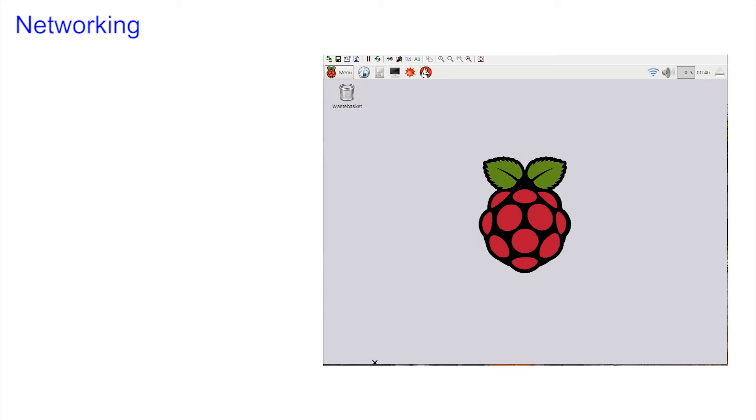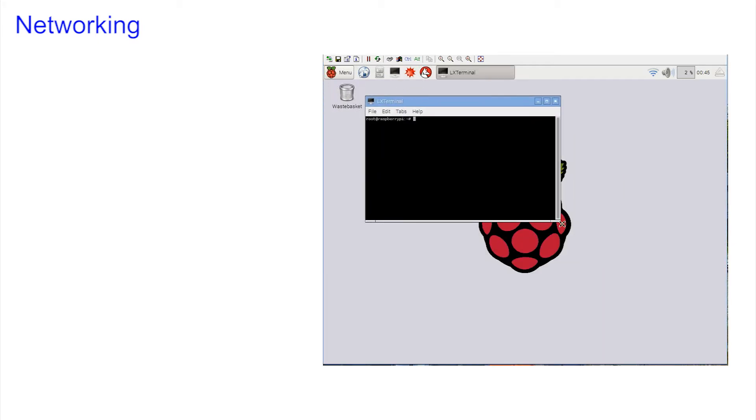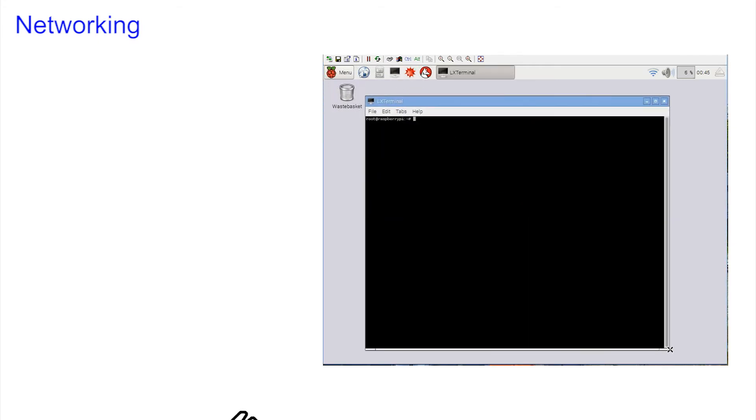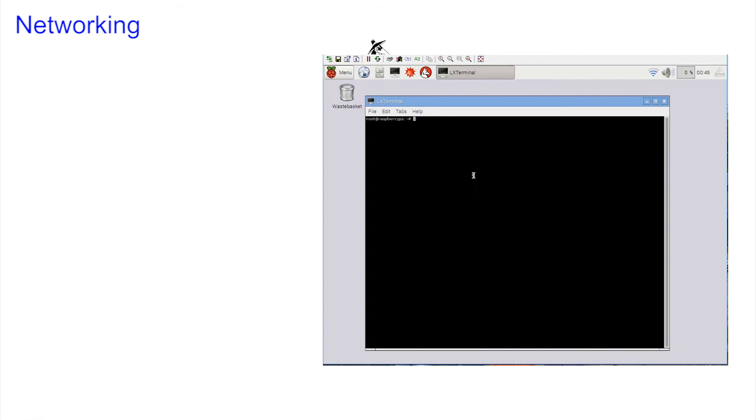We saw in a previous video how to open a terminal window in the Pi's graphical mode. So this is where we will begin as it provides us with a powerful interface. And we know what can be done with powerful interfaces.